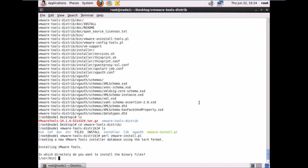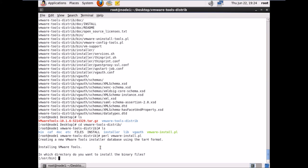It says: installing VMware Tools. The script asks: in which directory do you want to install the binary files? The default is /usr/bin. The script walks through several steps requiring me to either press Enter for defaults or type a value. I'll accept /usr/bin for binary files by pressing Enter.